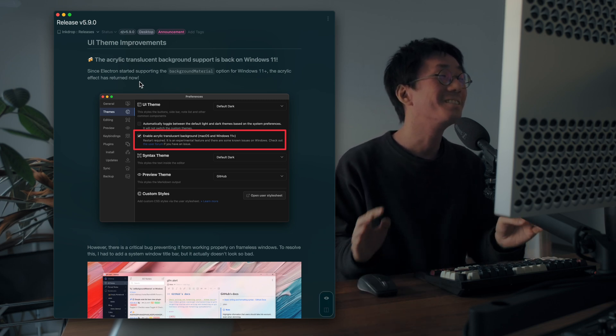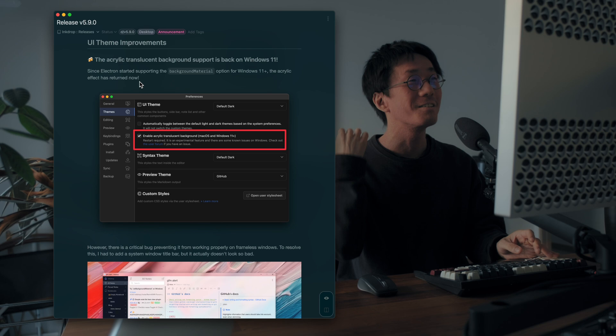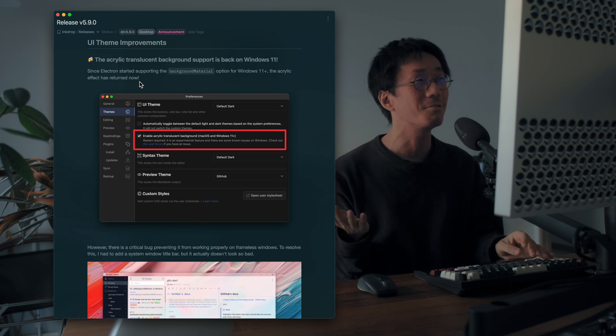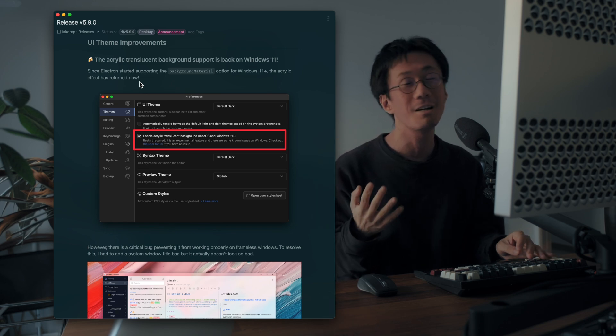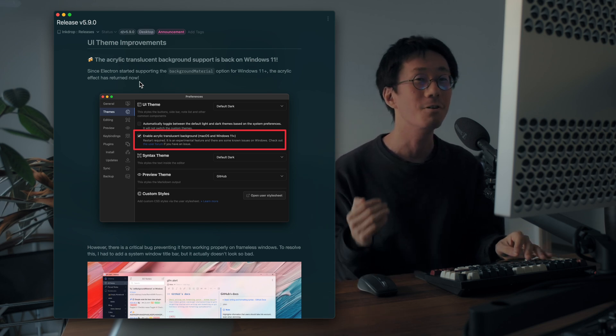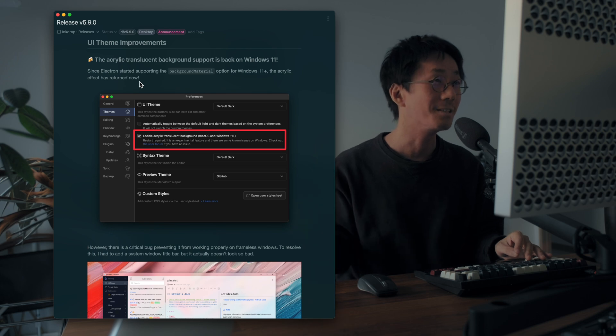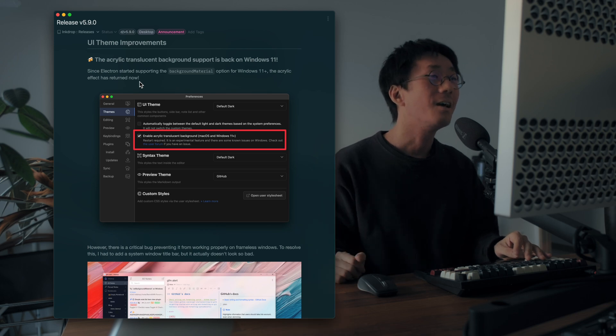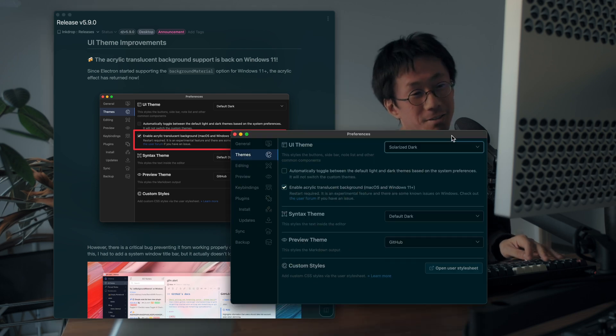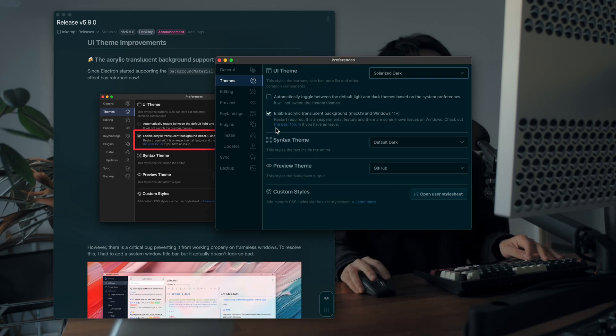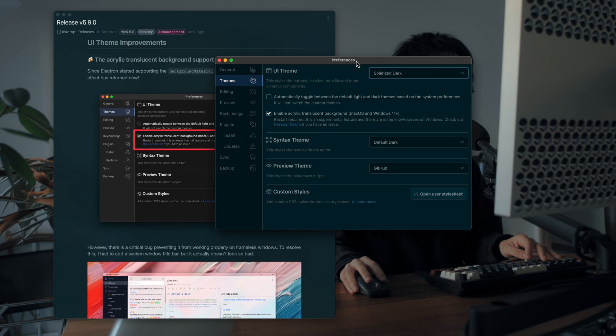So the recent Electron version started supporting the background material option for Windows 11 or later. And yeah, so you can now enable the acrylic translucent background option on Windows 11.